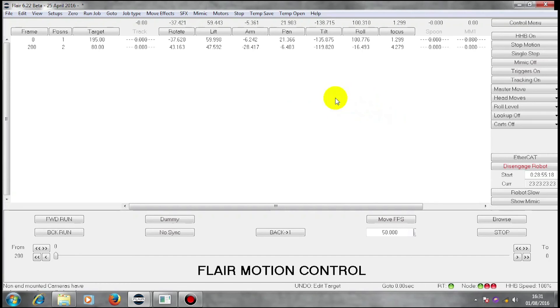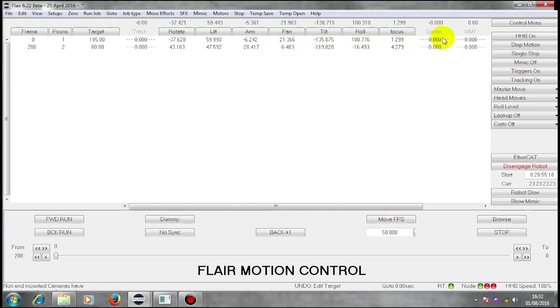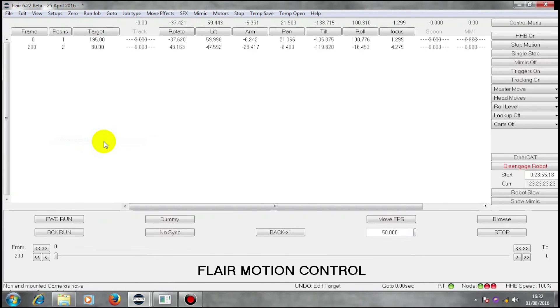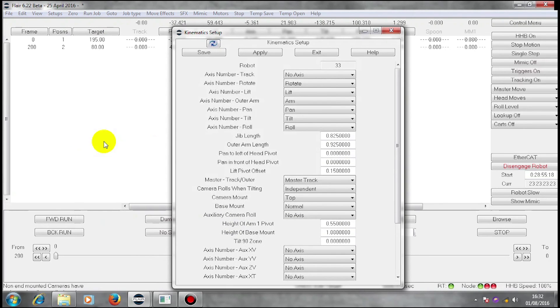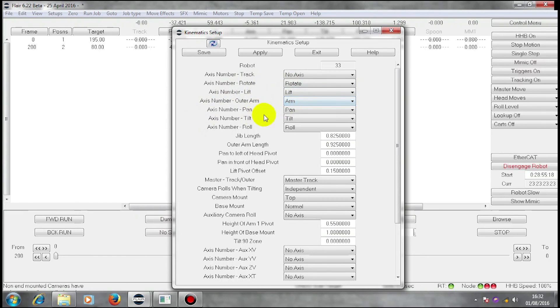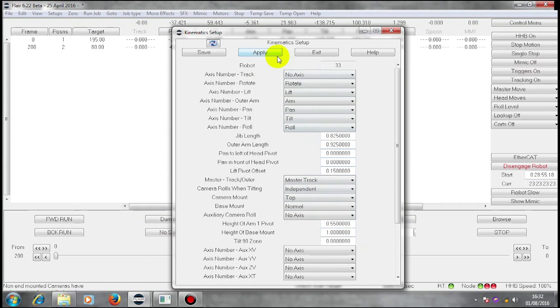This relies on my machine having a model within Flare. Flare itself doesn't only consider these to be just motors. If I tell Flare in my setup kinematics file, I tell Flare exactly the shape of this machine and what each axis does to the camera.